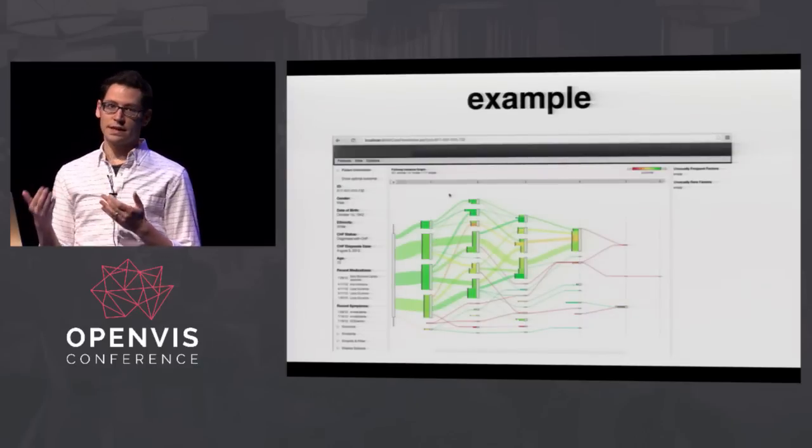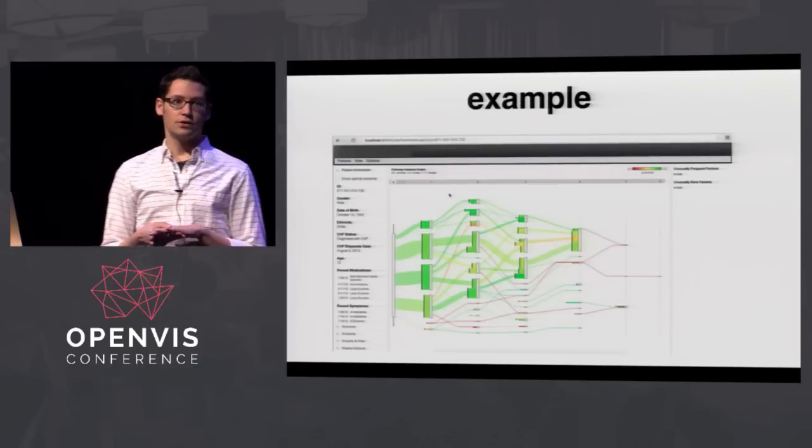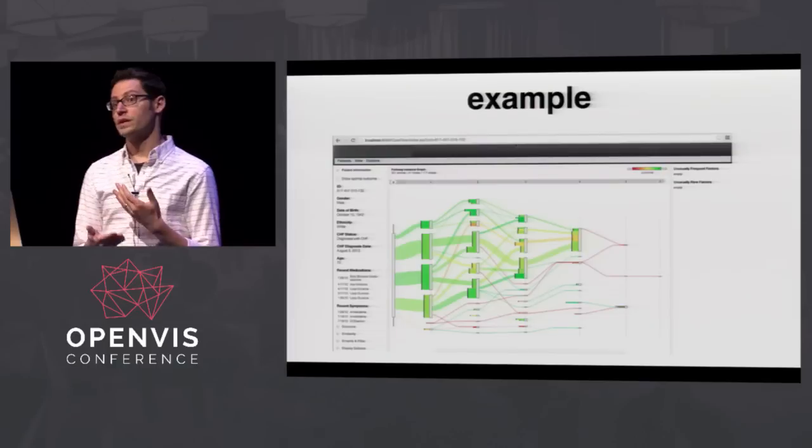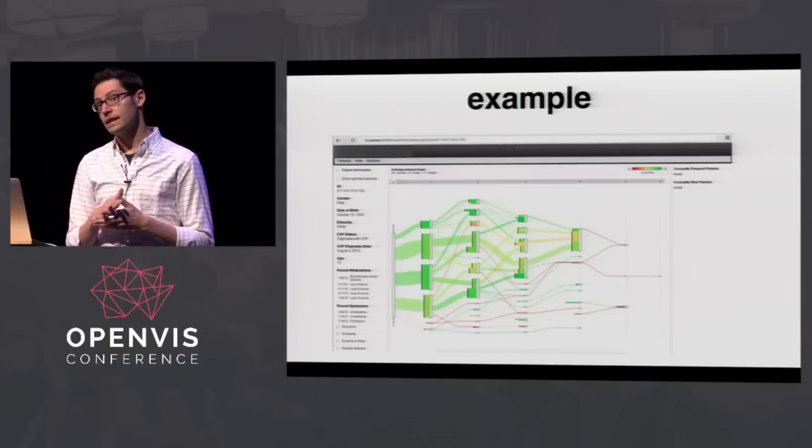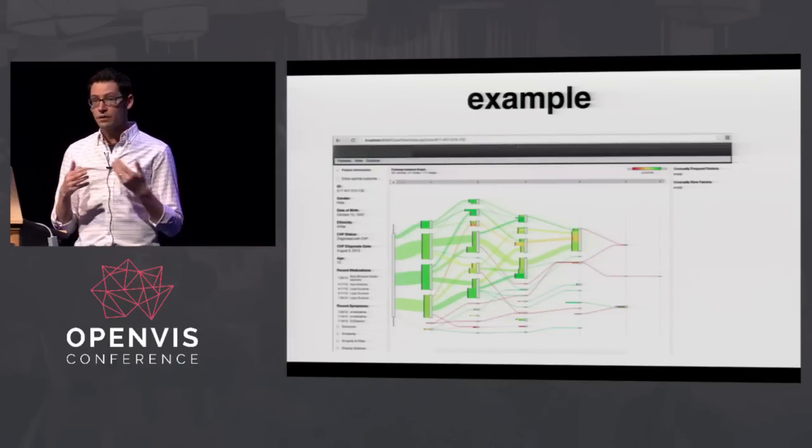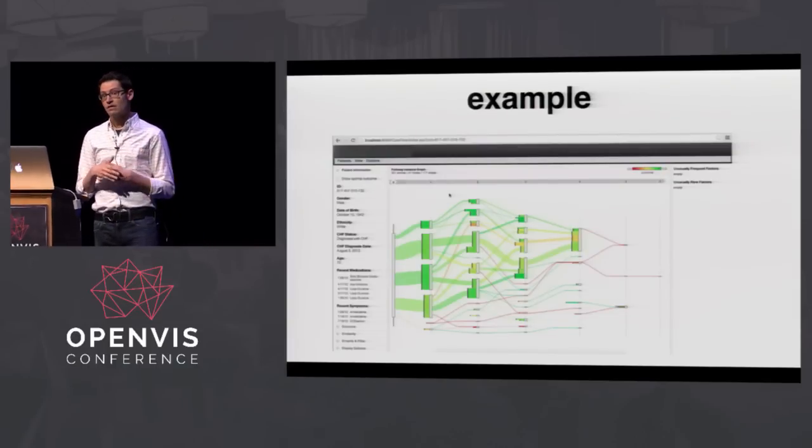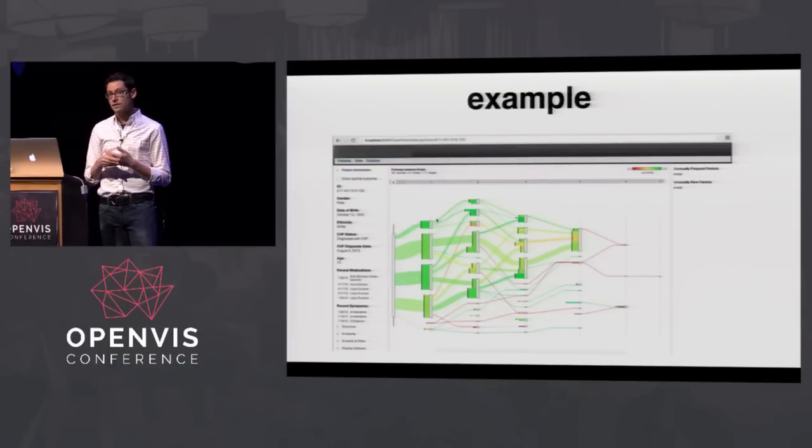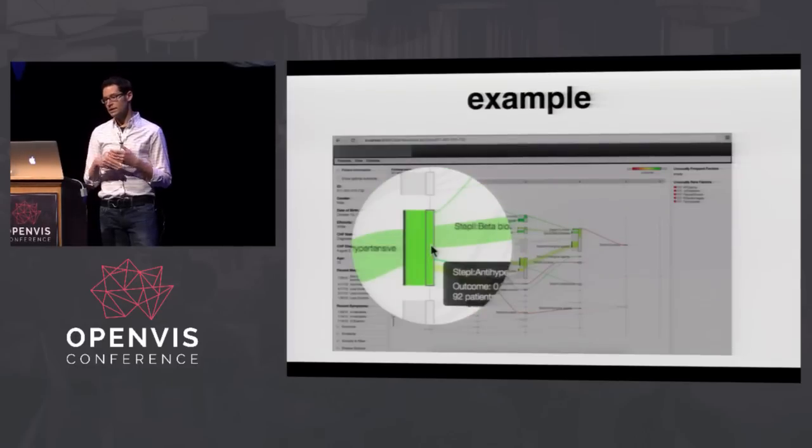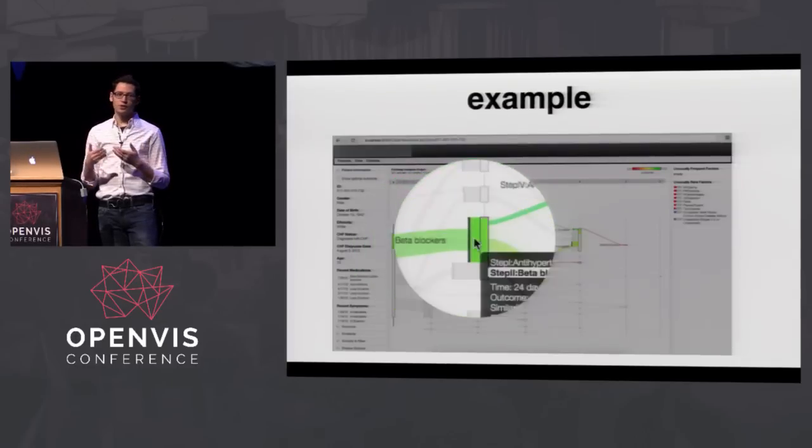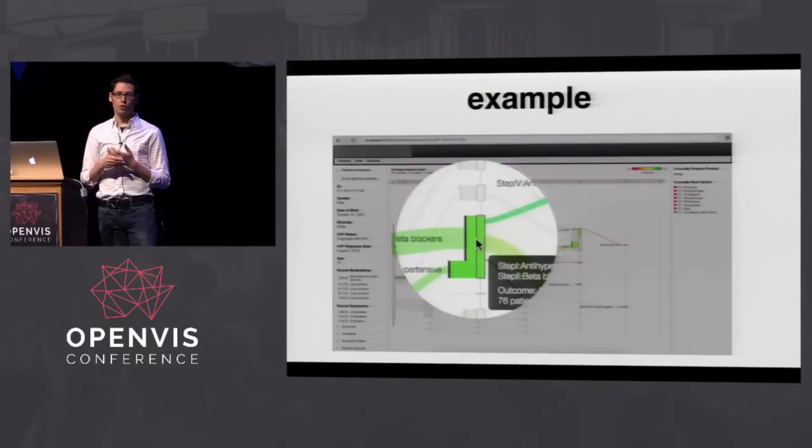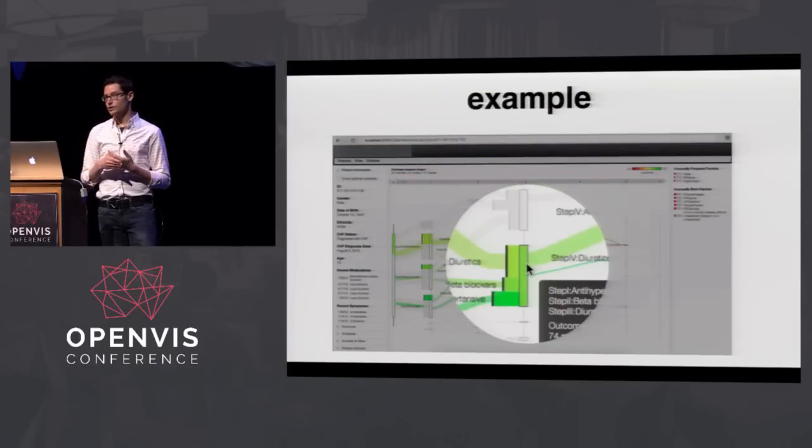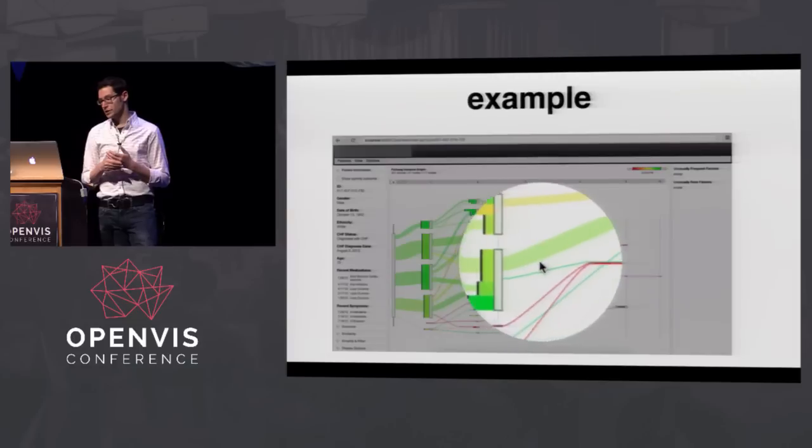And so when we show this to data scientists, you know, some of them really love it and are able to explore it and find insights. But on the other hand, a lot of them are like, okay, well, the next time I have a patient, which path is he going to go down? And so these types of questions have really kind of motivated kind of some of my research directions for the last year or so.